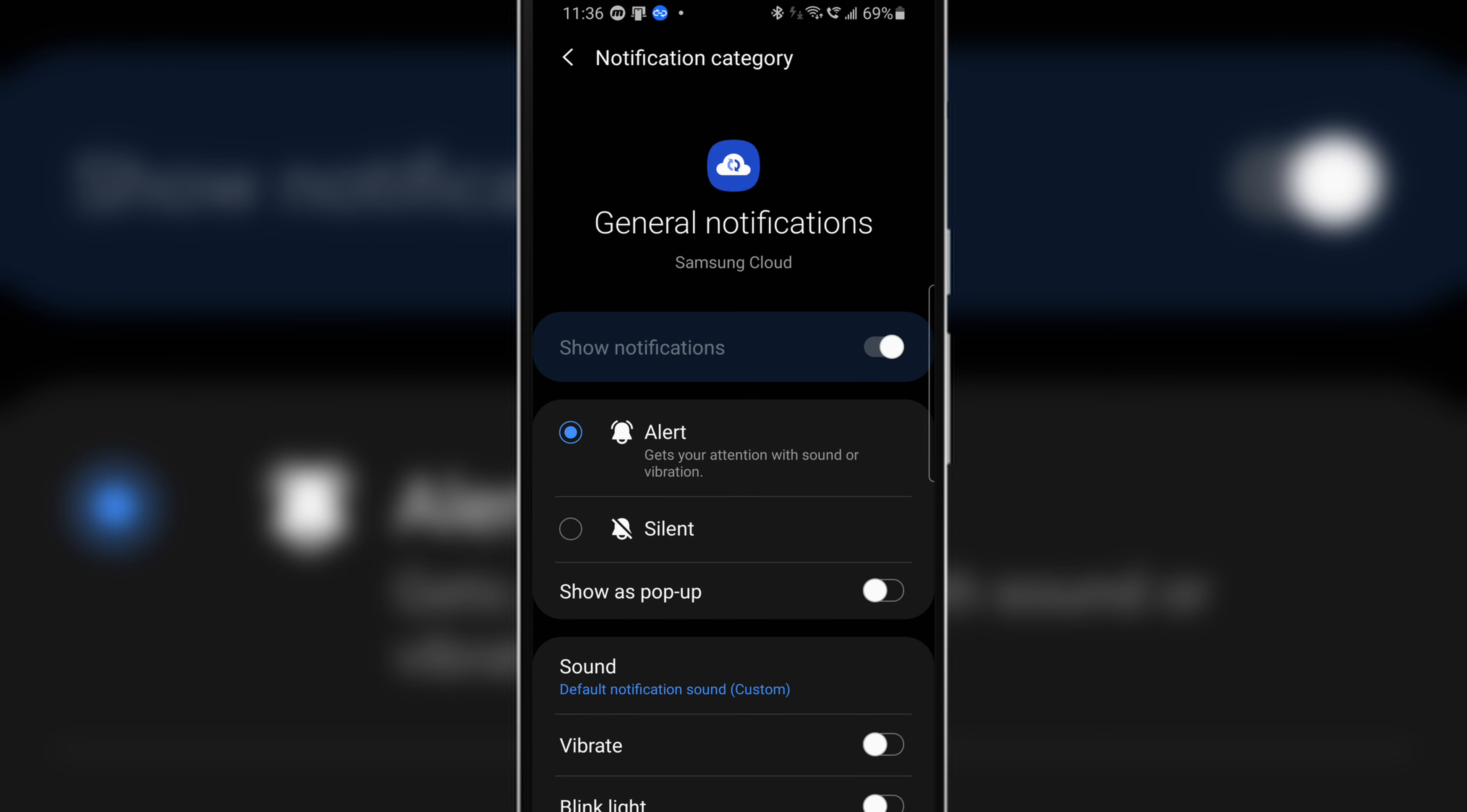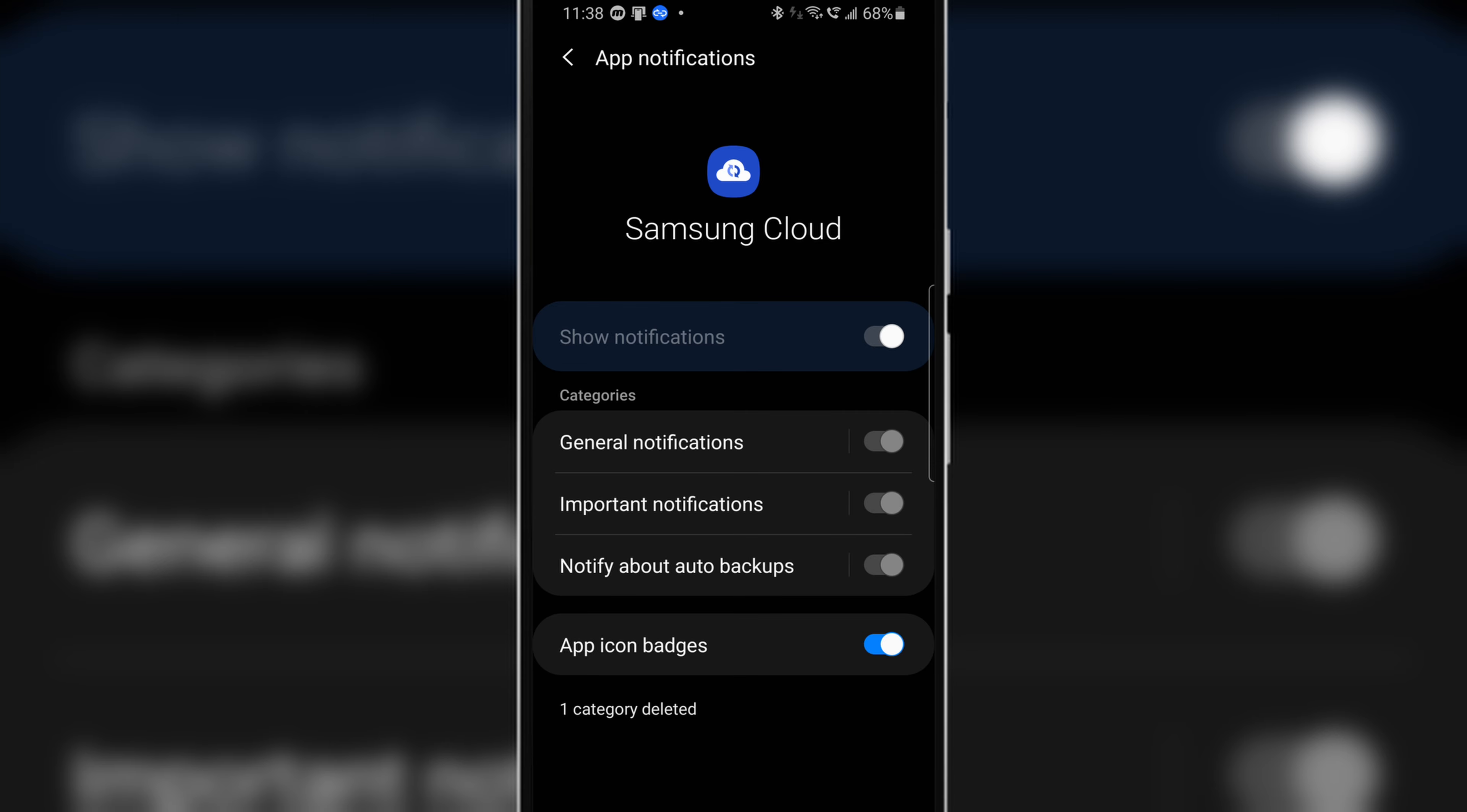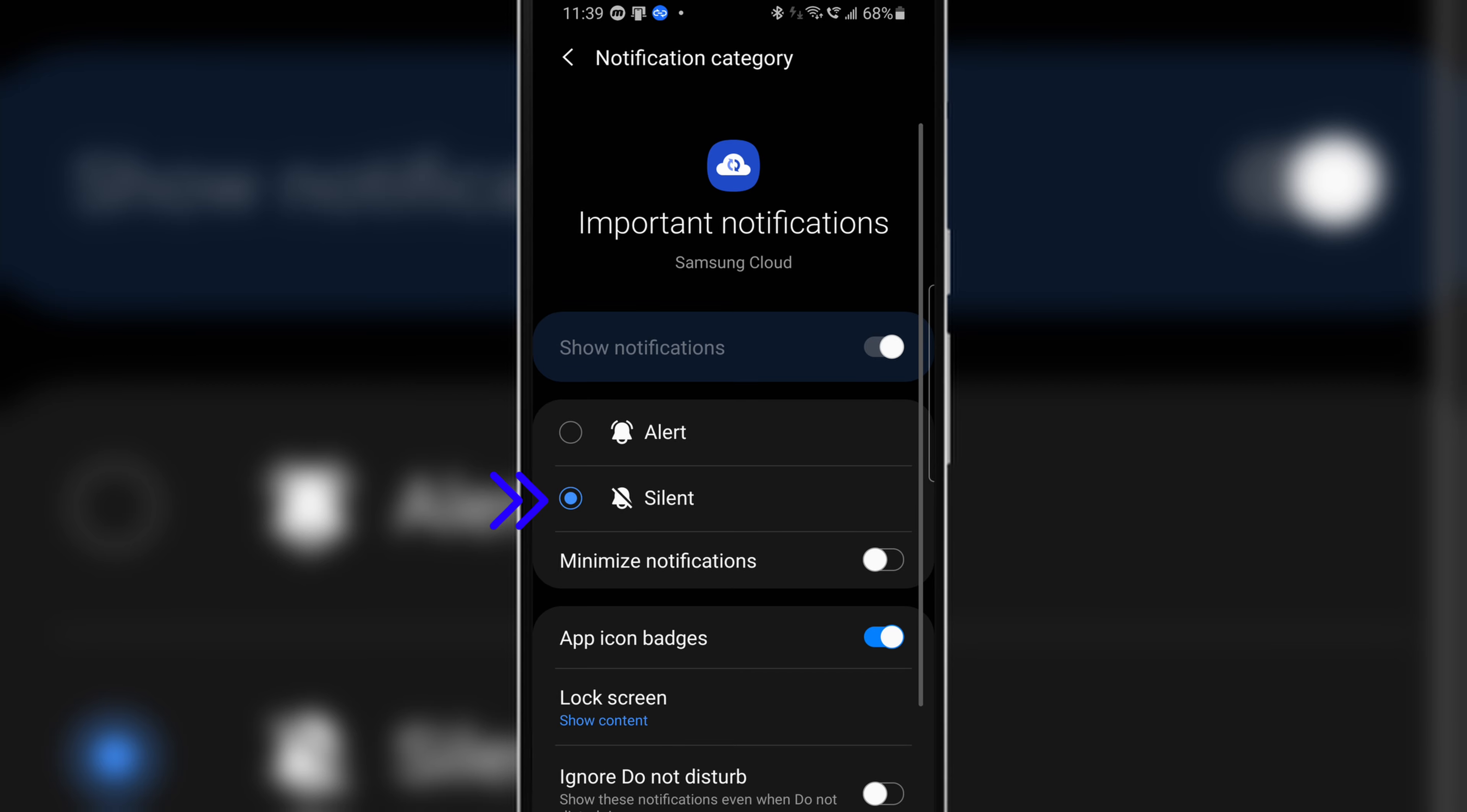From here toggle on silent mode. Once you do that head back and tap on imported notifications and again toggle on silent mode for imported notifications as well.